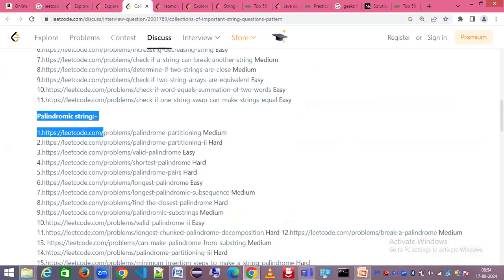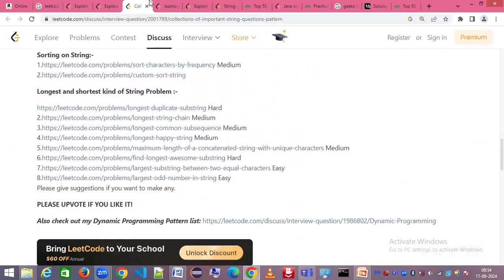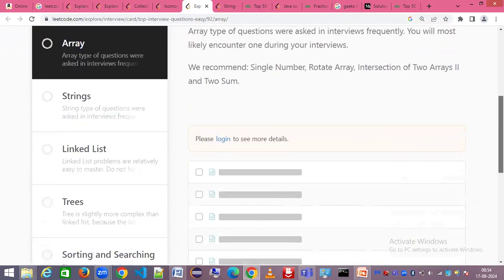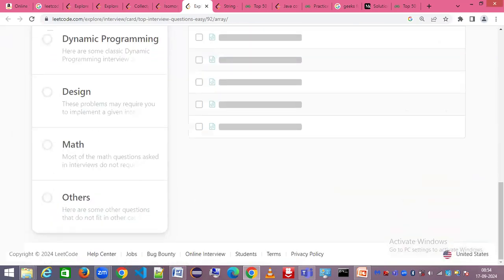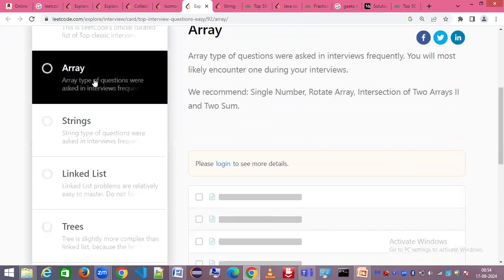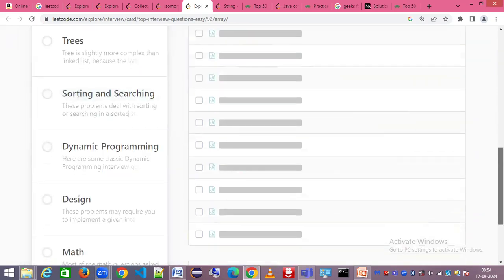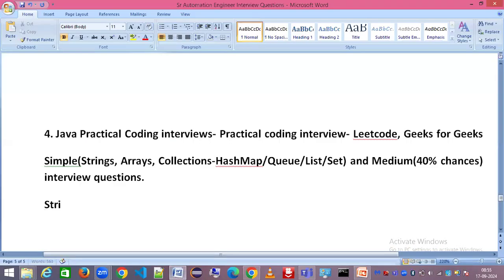You can similarly practice palindromic strings, sorting, and odd/even number questions — these cover string pattern problems. For arrays, there's another set of easy-category top interview questions on LeetCode. I recommend focusing on four categories: strings, arrays, sorting, and collections. If you can solve problems in these four categories, that is more than enough for your preparation.